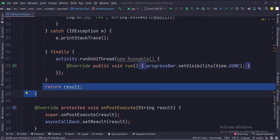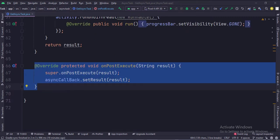And finally, we return the result, which gets passed into the on post execute function. In the on post execute function, we receive the result from the do in background function, and then we pass this result to the async callback interface, which sends this result to the main activity because the main activity has implemented this async callback interface, which we will see in some time.